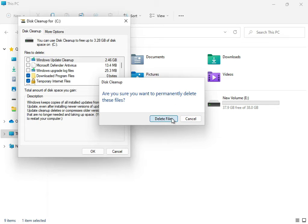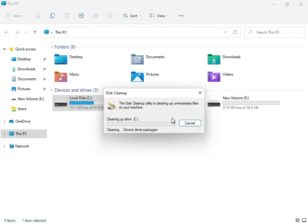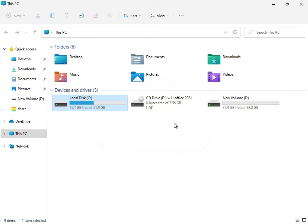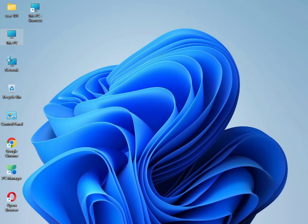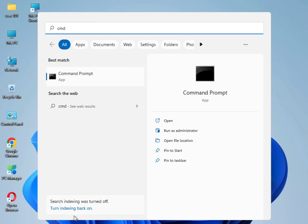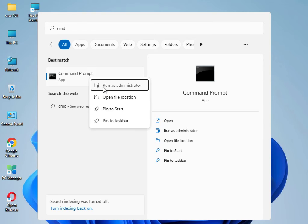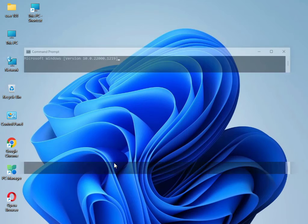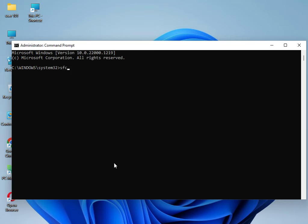Once the cleanup is done, close it. Now I have four commands to solve your problem. Type 'cmd,' right-click and select 'Run as Administrator,' then click Yes. Type 'sfc /scannow' and press Enter.